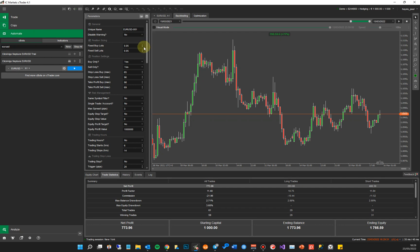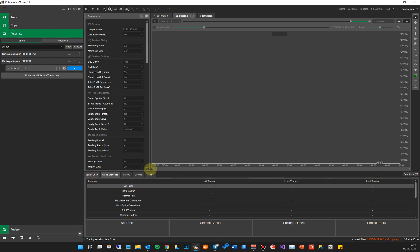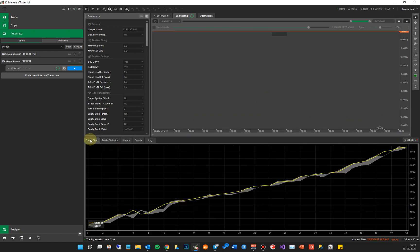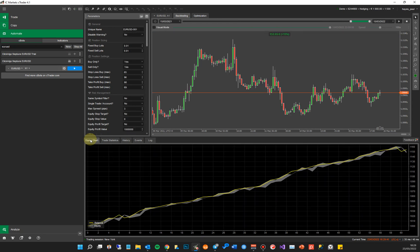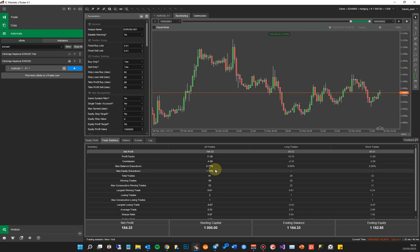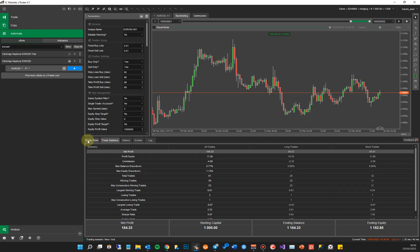If I reduce this down to 0.01 — the lowest setting you can get — and run this, it'll show you: personally, if I was new to trading with a small account size, I would start on the lowest position size. It shows 15% net profit but a 0.7% balance drawdown and a 1.12% max equity drawdown. These are very good numbers — you can compare these with some copy trading systems out there that have been running live, and you'll see it's a lot higher.